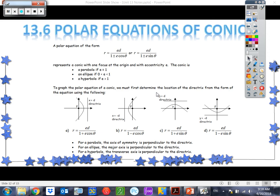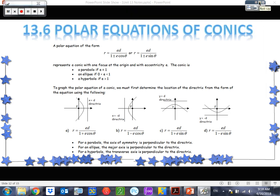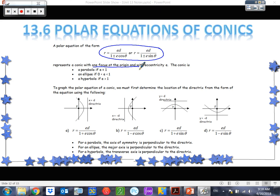Let's take a look at today's lesson. We're going to look at the polar equations of conics — conics in polar form. We're looking at a particular set of four equations. These are special in that they all meet the exact same criteria: one of the focuses is at the origin. Every time, all the time, one focus is at the origin.